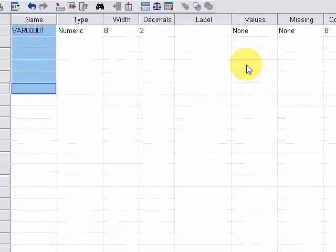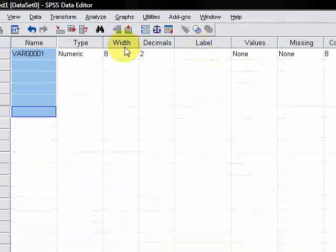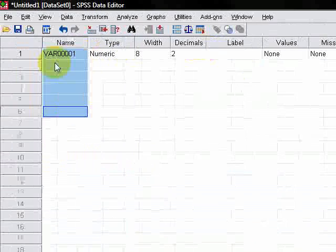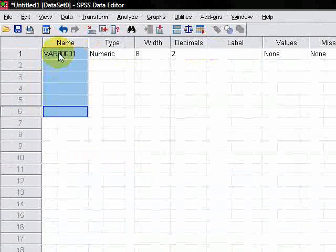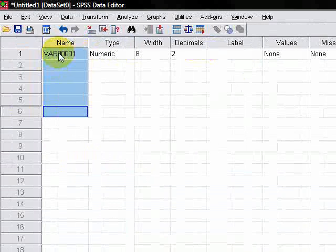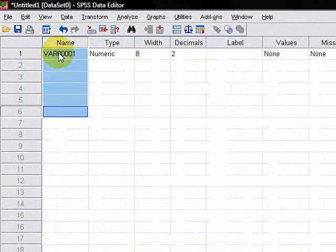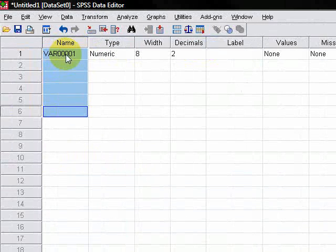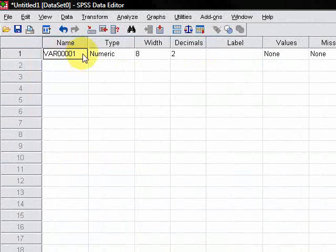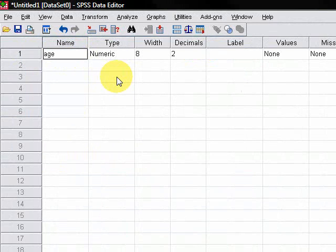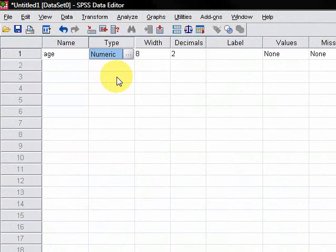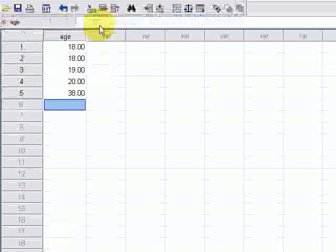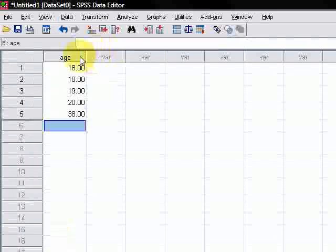Okay, so in variable view, you can see that the name of the variable has been selected over here. And all we then do is double click on that, select the stuff and then change VAR00001 to age and then press enter. Okay, so then we go back to data view. You will notice that age is now replaced with VAR00001.